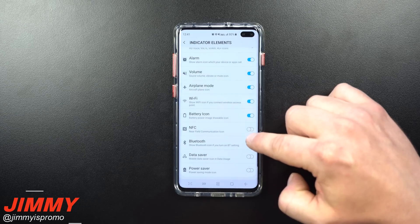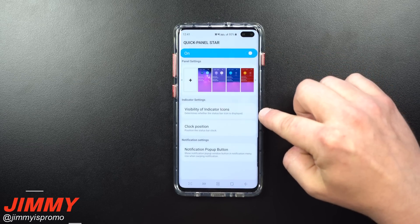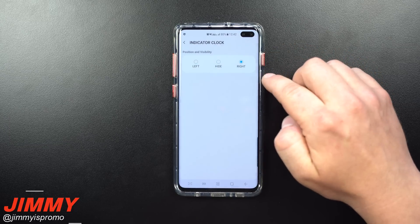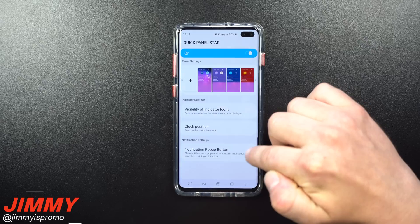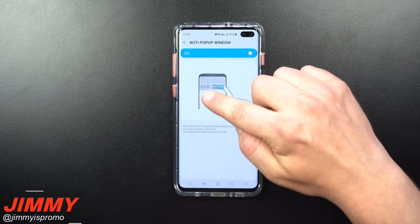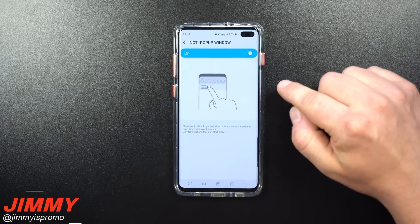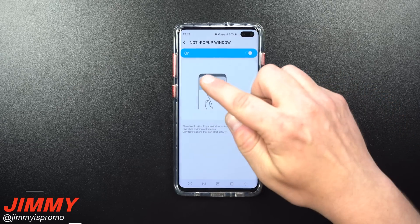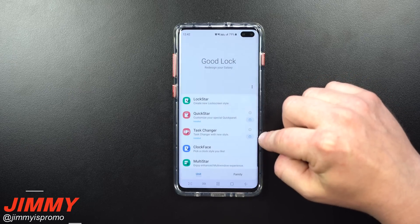If you do want to see those indicators, you'll just fill up or take away what you see on the top. That's what I've set up through the quick panel for indicator icon visibility. You can also change your clock position — mine is on the very left, but you can hide it or put it on the right next to the infinity-O display. There's also a notification pop-up button: when you get a notification, slide it halfway and tap the icon on the left to open it in a pop-up window on top of your screen.